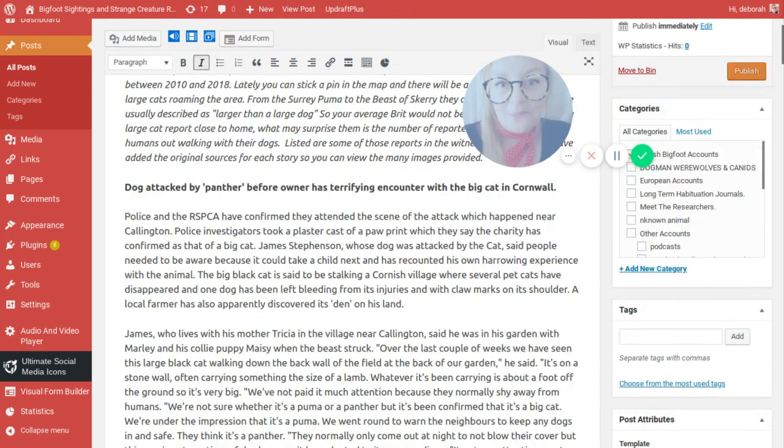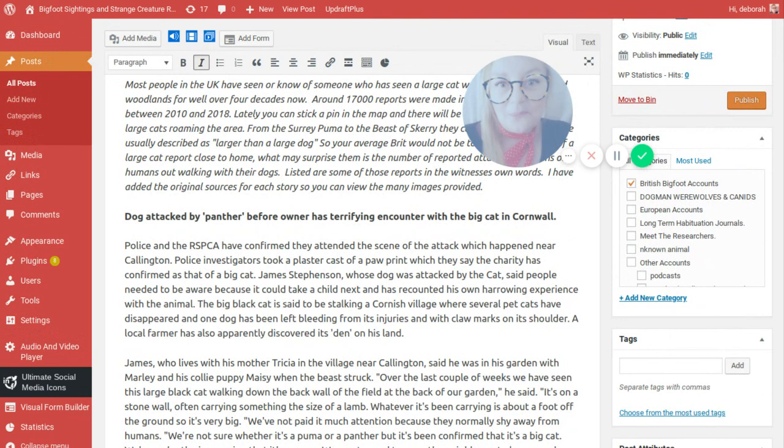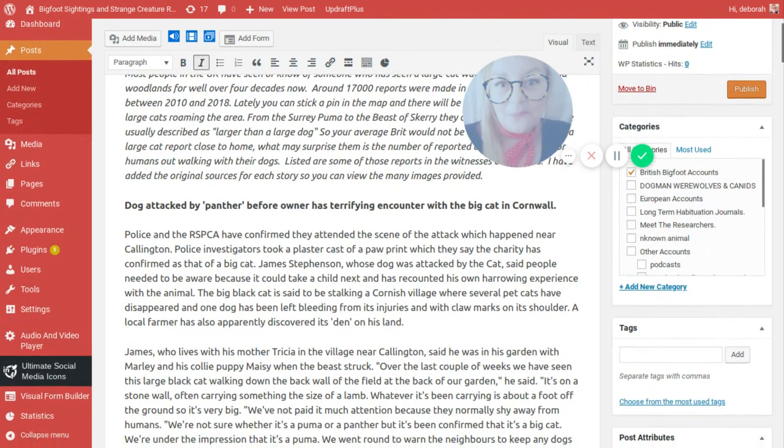Dog attack by Panther before the owner has terrifying encounter with a big cat in Cornwall. Police and the RSPCA have confirmed they attended the scene of an attack which happened near Callington. Police investigators took a plaster cast of a paw print which they say the charity is confirmed as that of a big cat. James Stevenson whose dog was attacked by the cat said people needed to be aware because it could take a child next. The big black cat is said to be stalked in a Cornish village where several pet cats have disappeared and one dog has been left bleeding from its injuries and with claw marks on its shoulder.